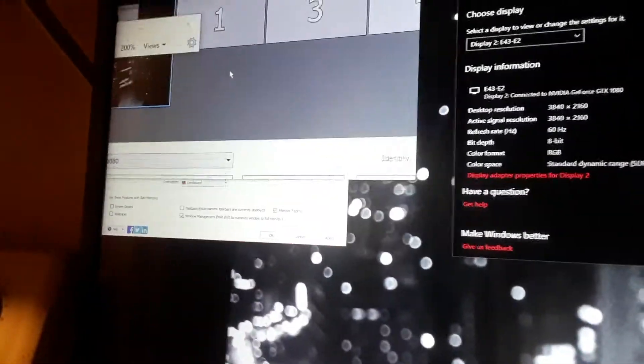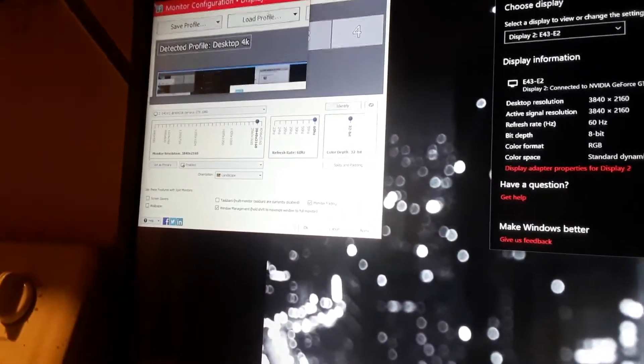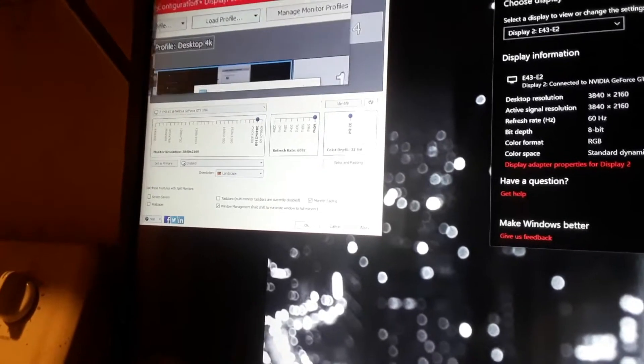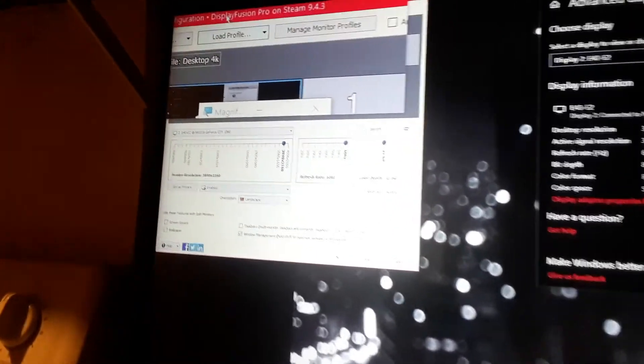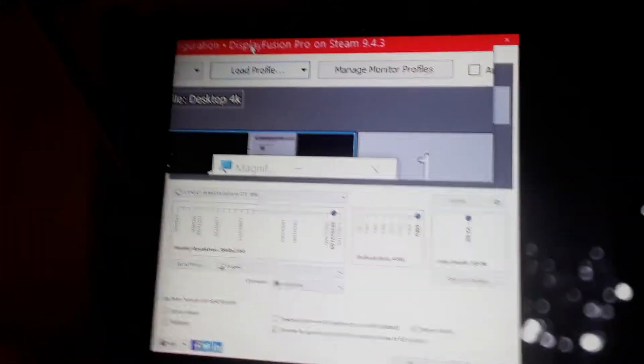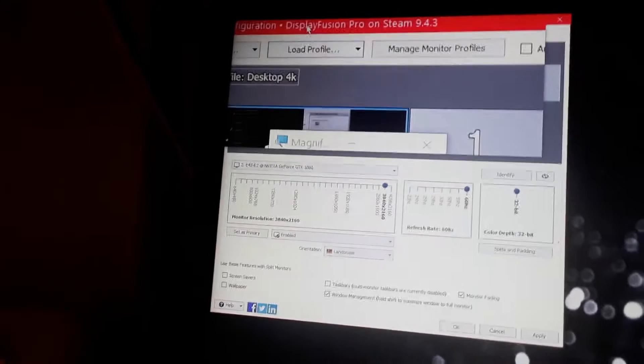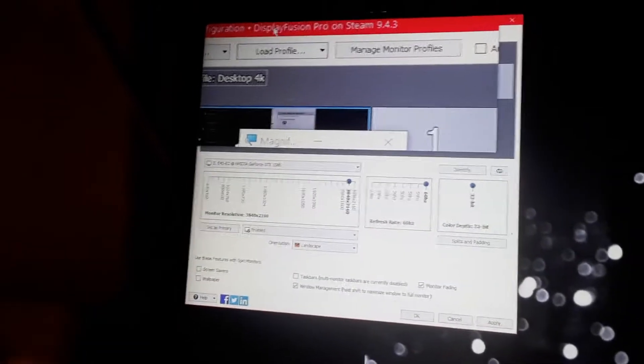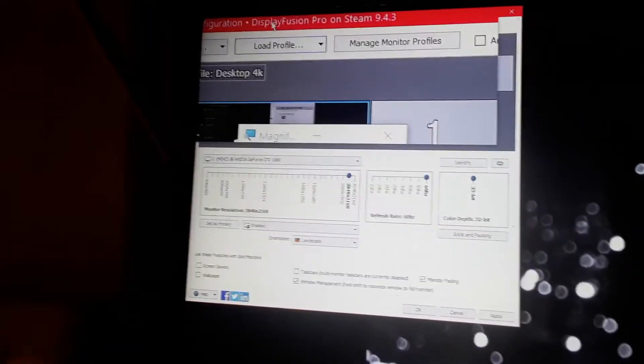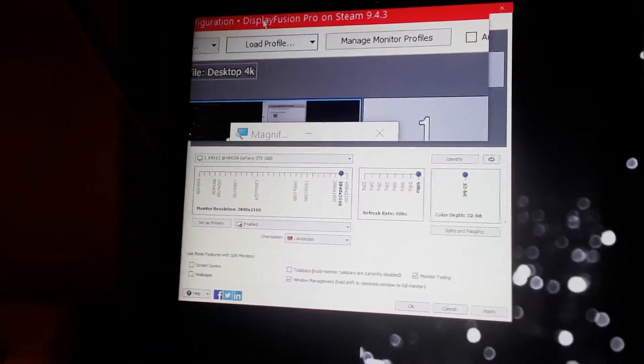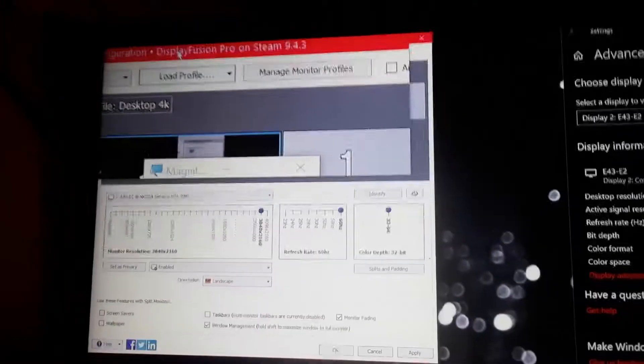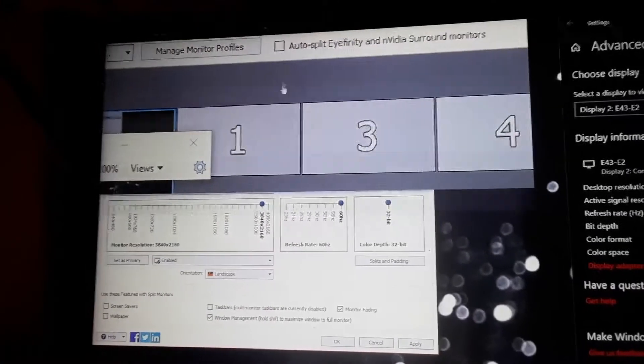I usually use this program called Display Fusion to change my resolution. And it basically uses the same thing that Windows settings uses to change the resolution setup.